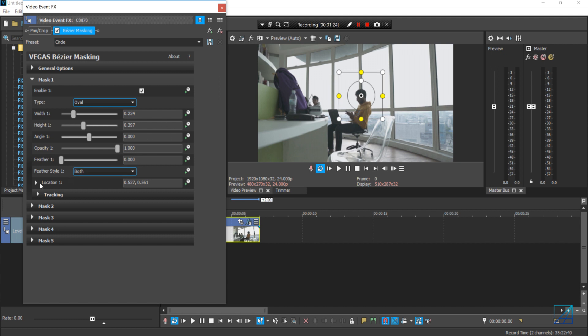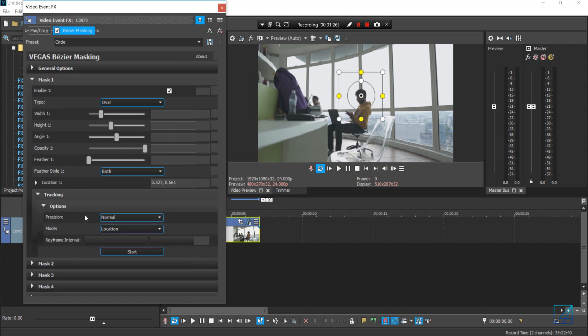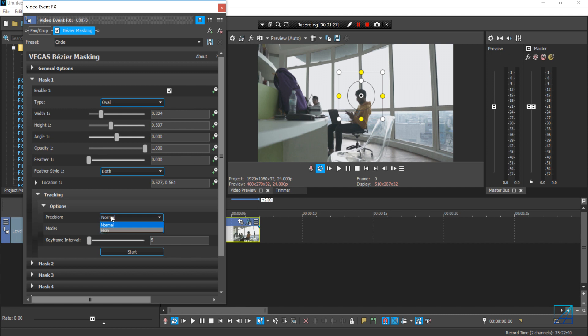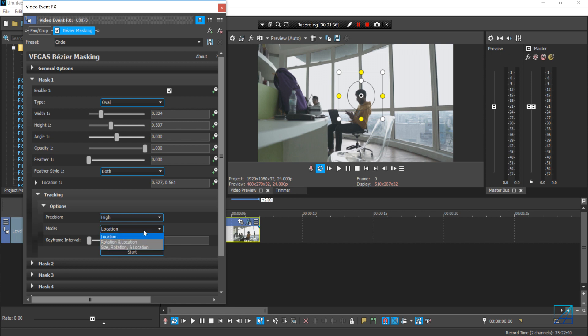For mask number one, which is the mask itself here, you want to go to your tracking options and set the position to the highest one and the mode is location. The reason why not to choose rotation or size or whatever, just location, is because for now Vegas Pro 16 only tracks text, videos, and photos position. It doesn't do any rotation or scale tracking here for now.